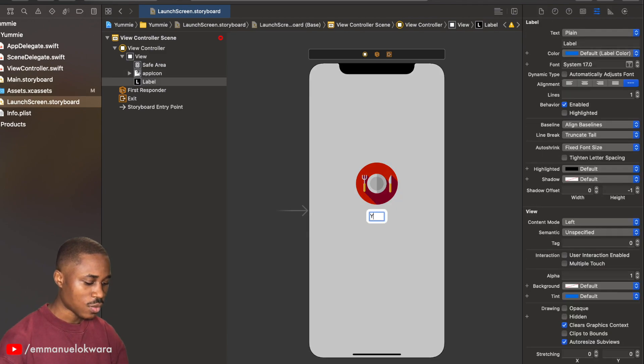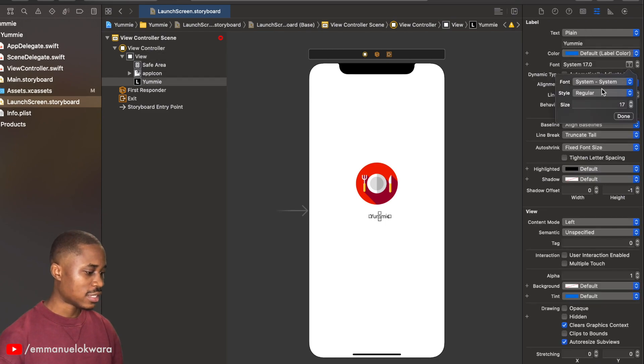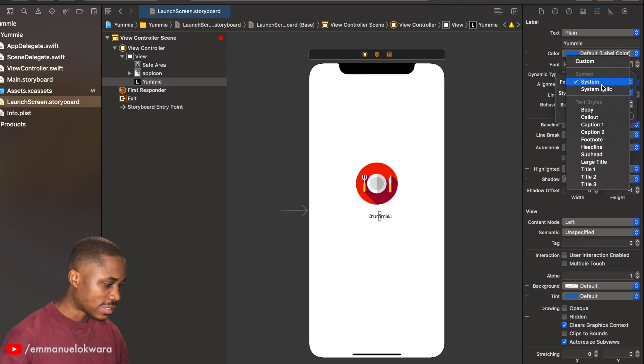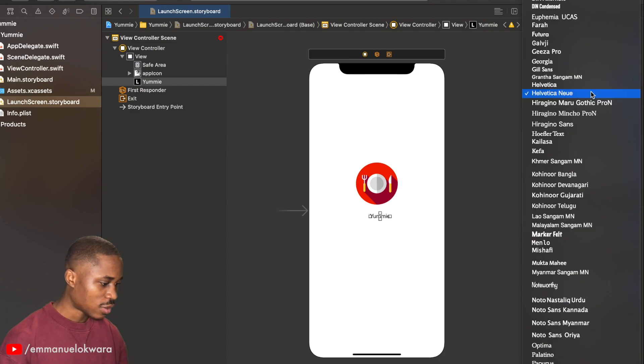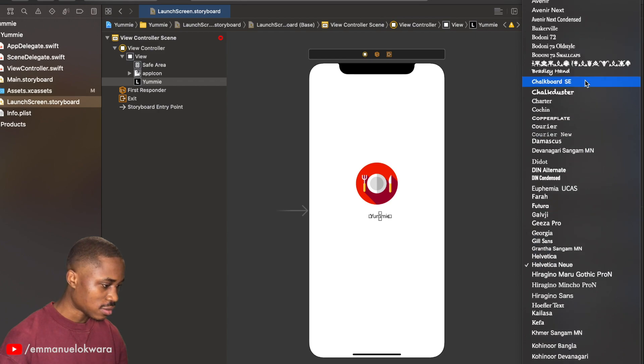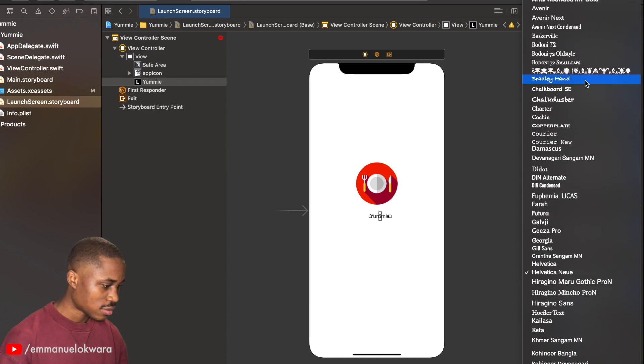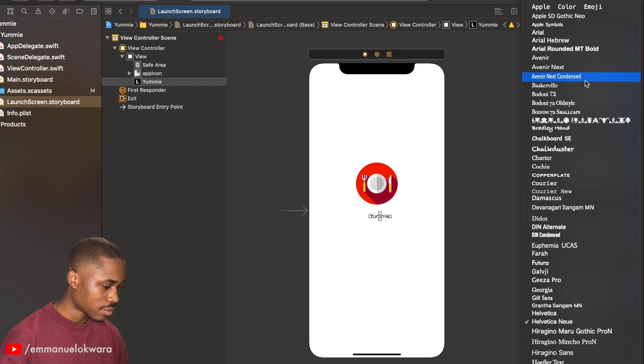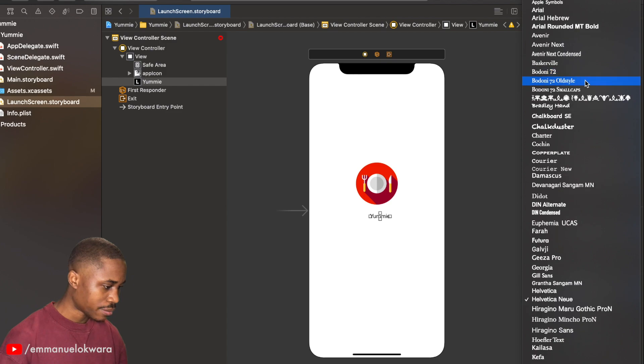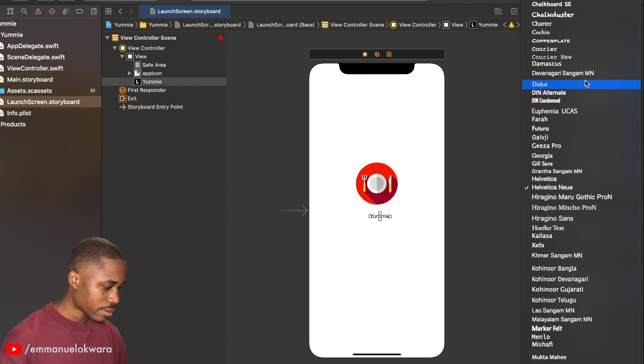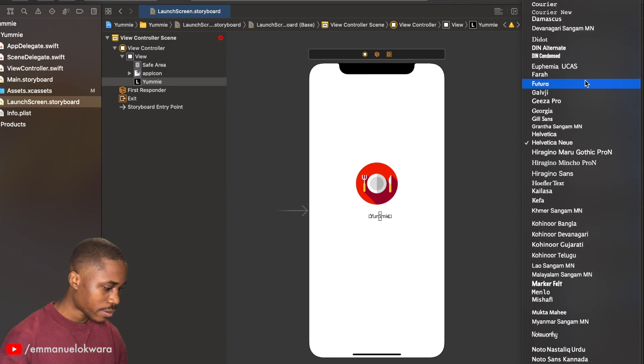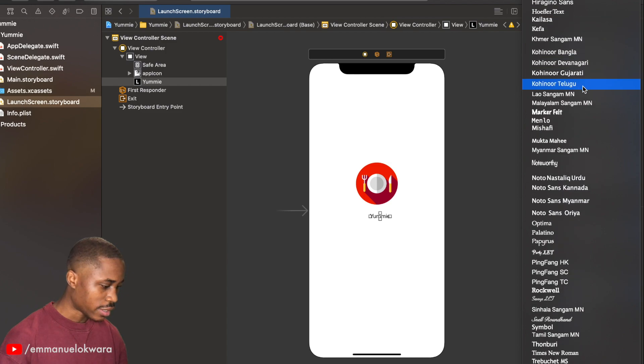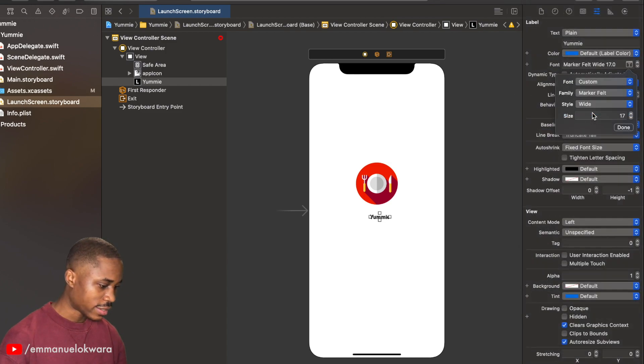This is going to be Y-U-M-M-I-E. Now the font size, I'm going to make this, well let's change the design to custom and we're going to be using, let's see, scroll to the bottom. All right, this looks good, so Marker Felt and I'm going to be using Wide. I'm going to set the font size to be something around maybe 36.